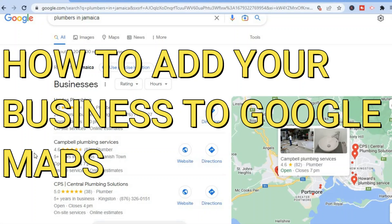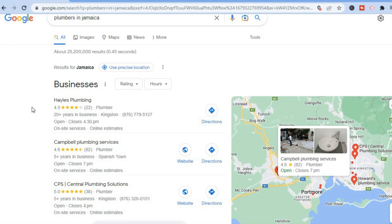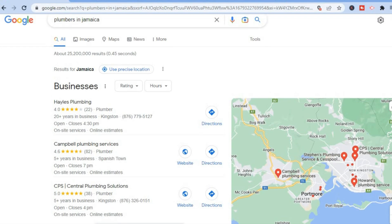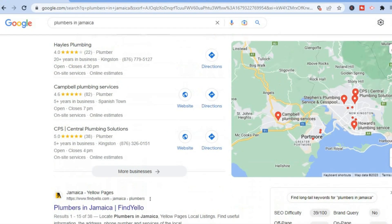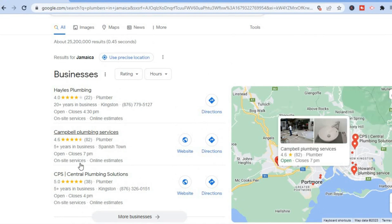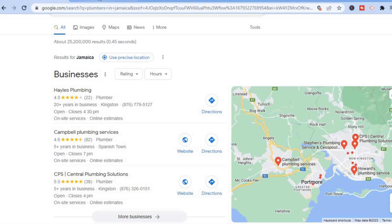Hello, in this video I will be showing you how to add your business to Google Maps, or how to add your local business to Google Maps. For example, as you can see right here, if you were to type in 'plumbers in Jamaica' or plumbers in a particular area, or another business, you will see these options pop up. I'll be showing you how to add them.